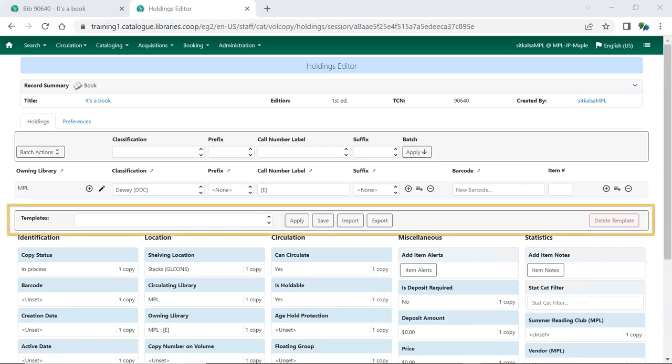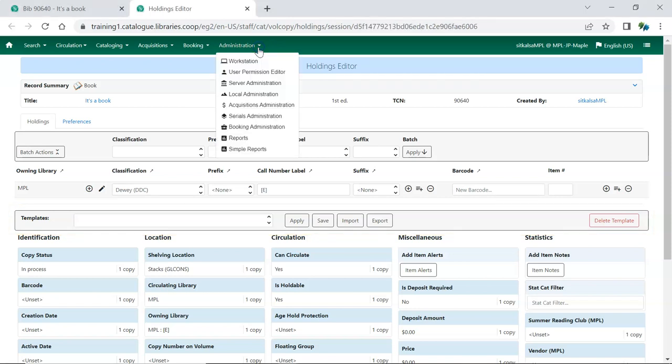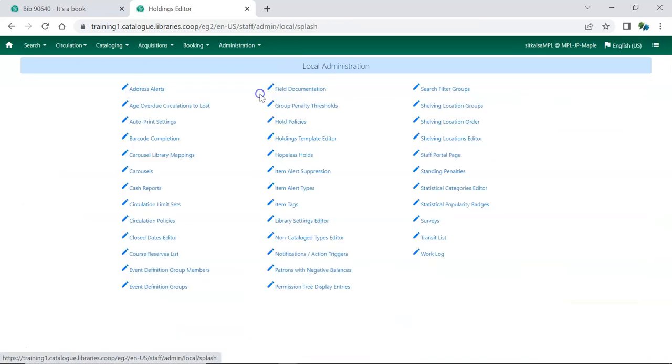To access the Holdings Templates, open the Holdings Editor for any item. Alternatively, you can go to Administration, Local Administration, Holdings Template Editor.